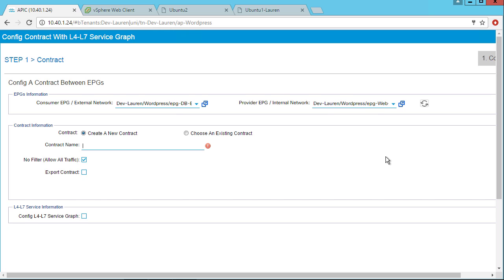So I have my consumer EPG, my provider EPG. Right now it's bi-directional by default. I can create a new contract or choose an existing contract, meaning if I've already created a contract for two other EPGs that I just want to reuse or if I have some generic contracts like web or like common services, DHCP, DNS that I want to use here, then I can just choose that existing contract. But right now let's see how to just create a new contract.